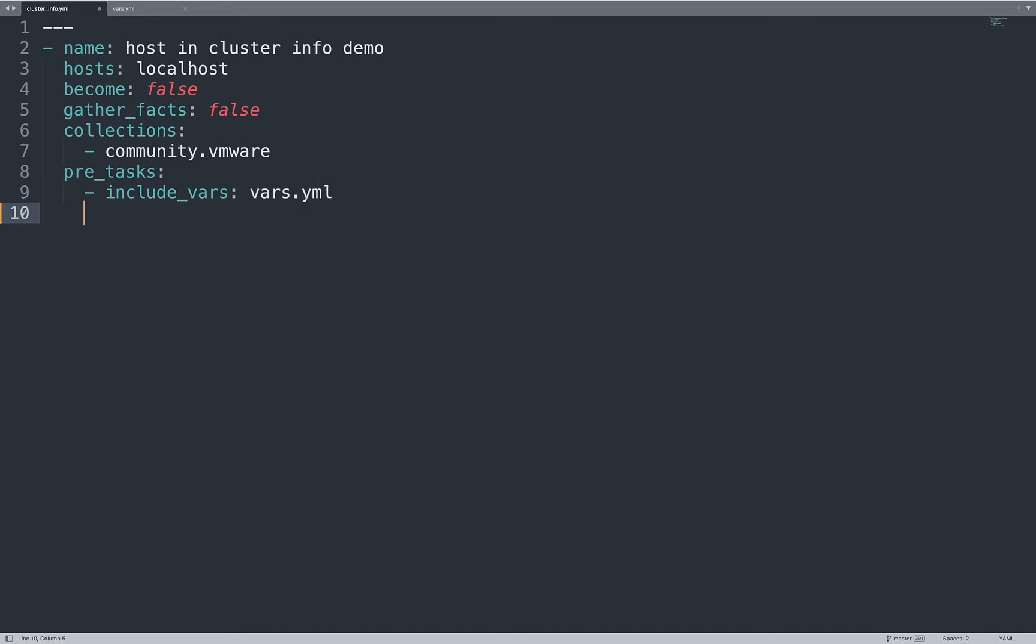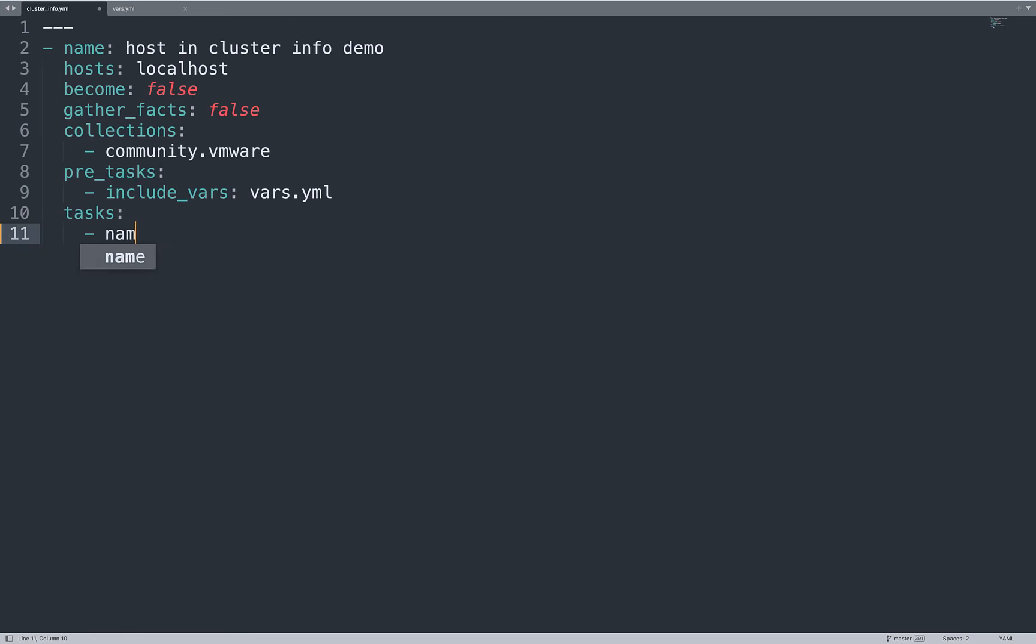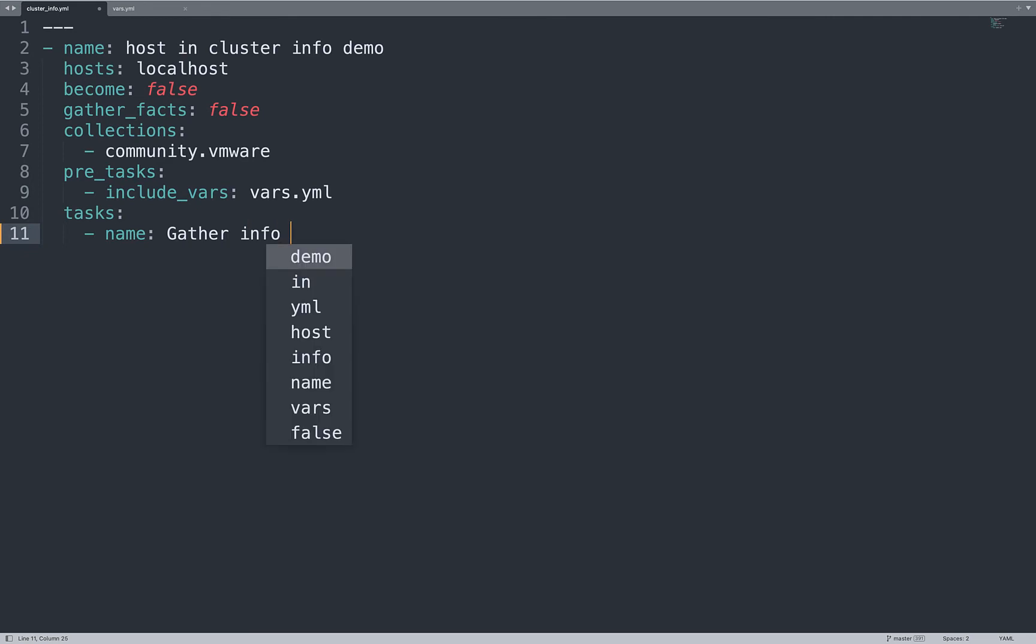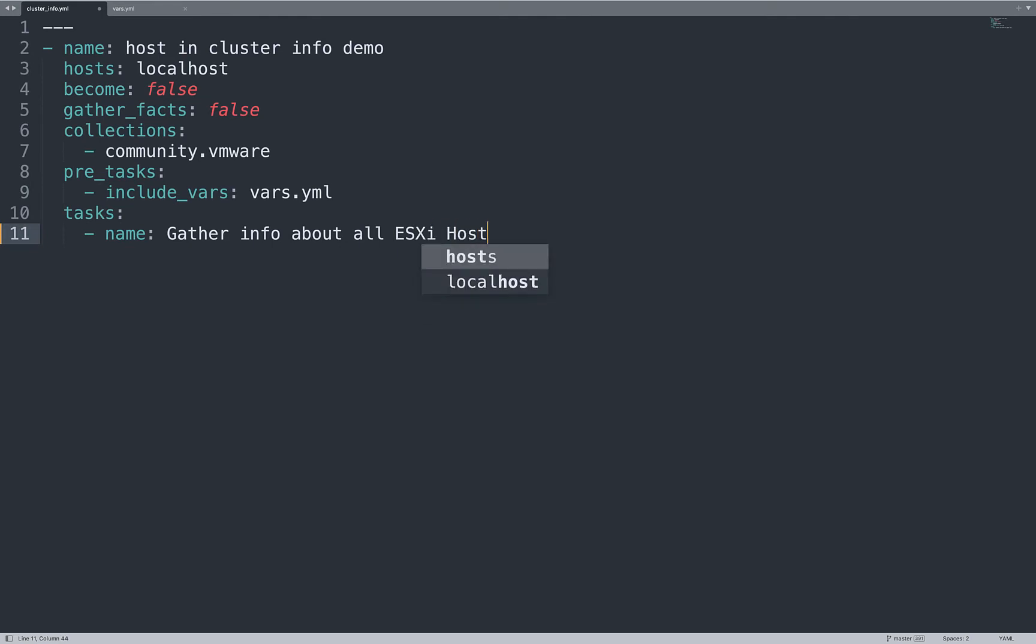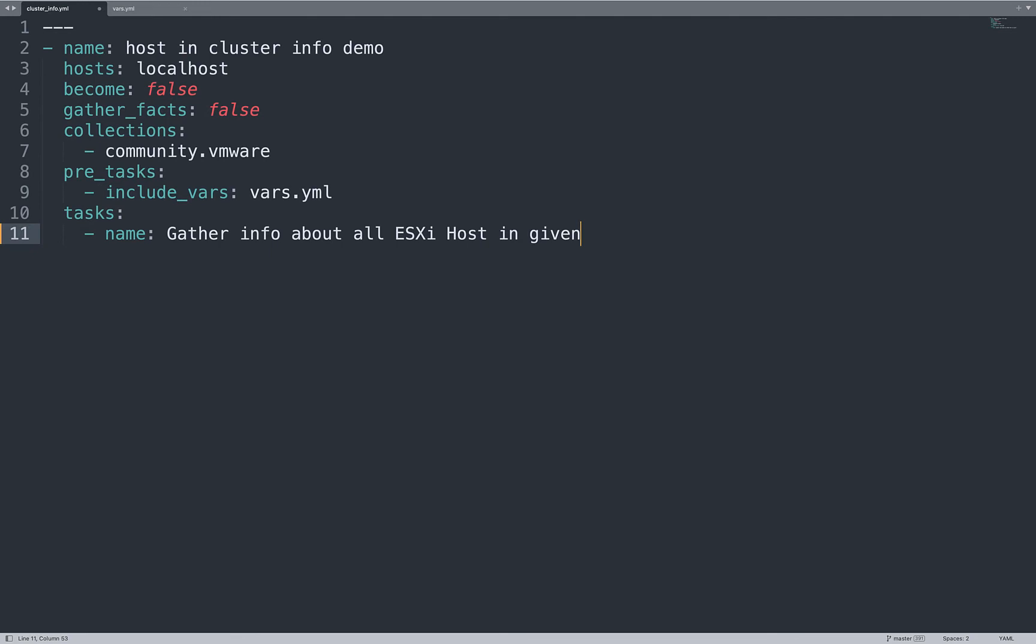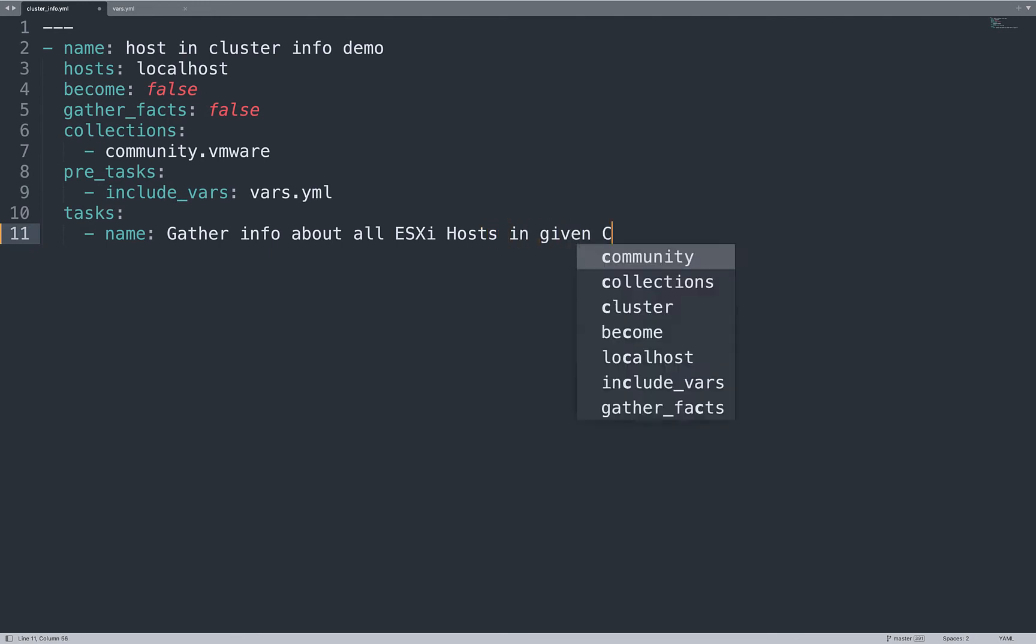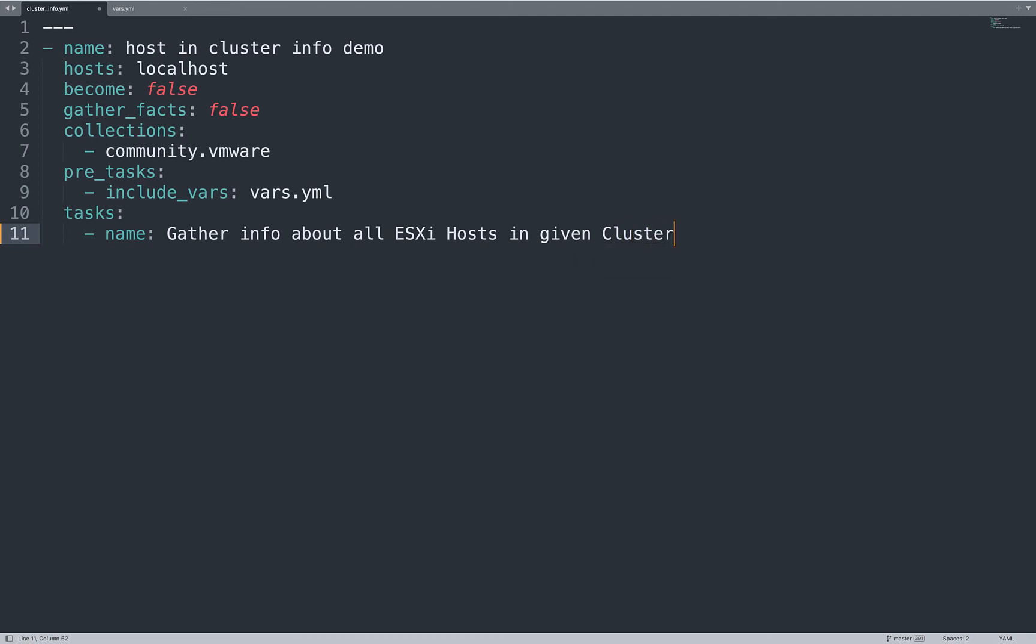Now, let's focus on the task section. First of all, let me acquire the information. Let me gather info about all ESXi hosts in the given cluster. Is it hosts plural? Yes. Okay.